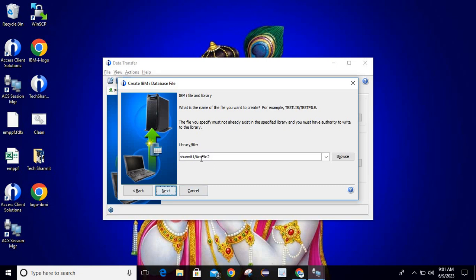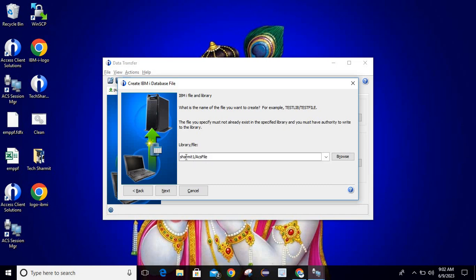Here it asks for the library name and file name — for example, testlib/testfile, where testlib is the library name and testfile is the file name. The file you specify must not already exist in the specified library and you must have authority to write to the library. If the file is already there it will replace it, so better to provide a file name that does not exist. I will put my library name as shermith1/acsfile. You can browse from here, but it's good to directly type the name if you know it.